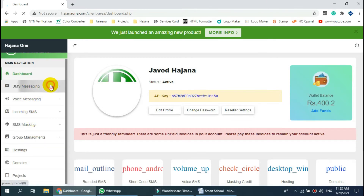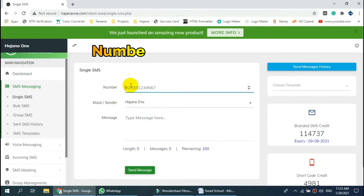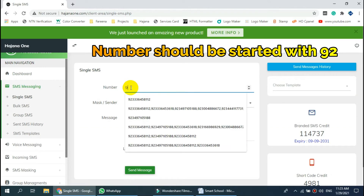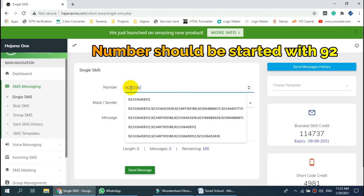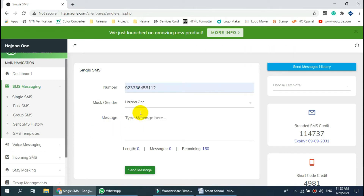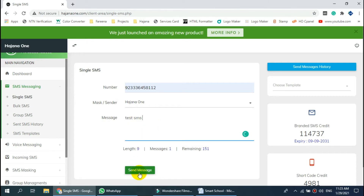Click on Single SMS in the SMS Messaging section. Enter the number in 92 format. Select masking from the mask list, type your message, and click the Send SMS button.